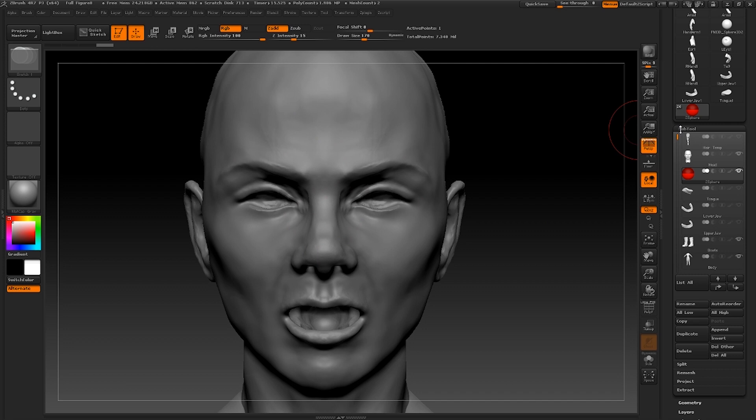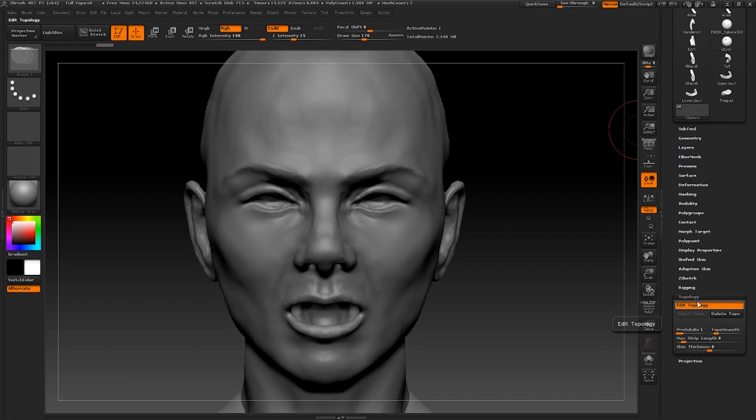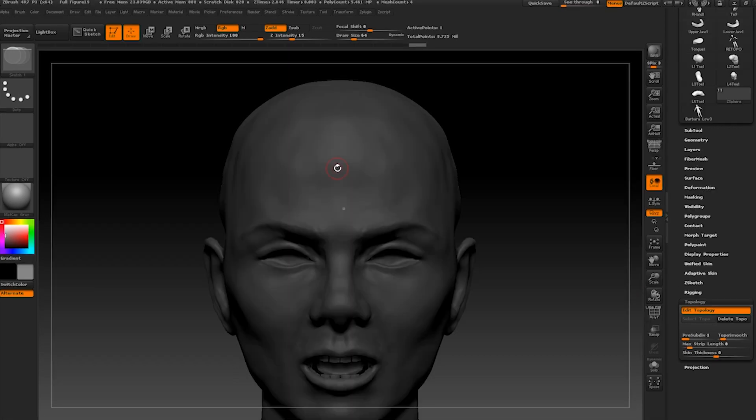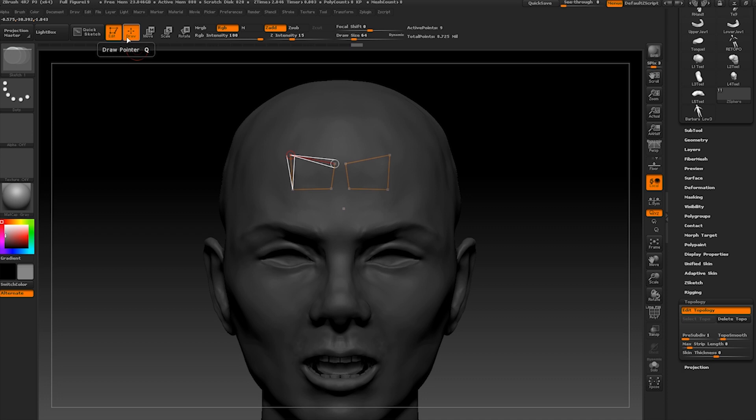Now we're going to go down to the topology panel and press edit topology. When we draw out some topology over the top of our sculpt you get these lovely little points.